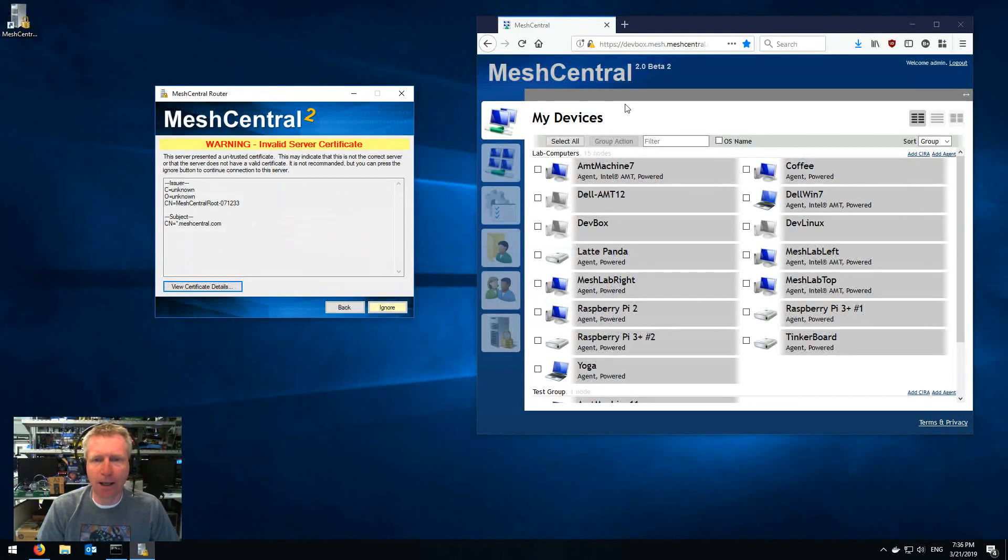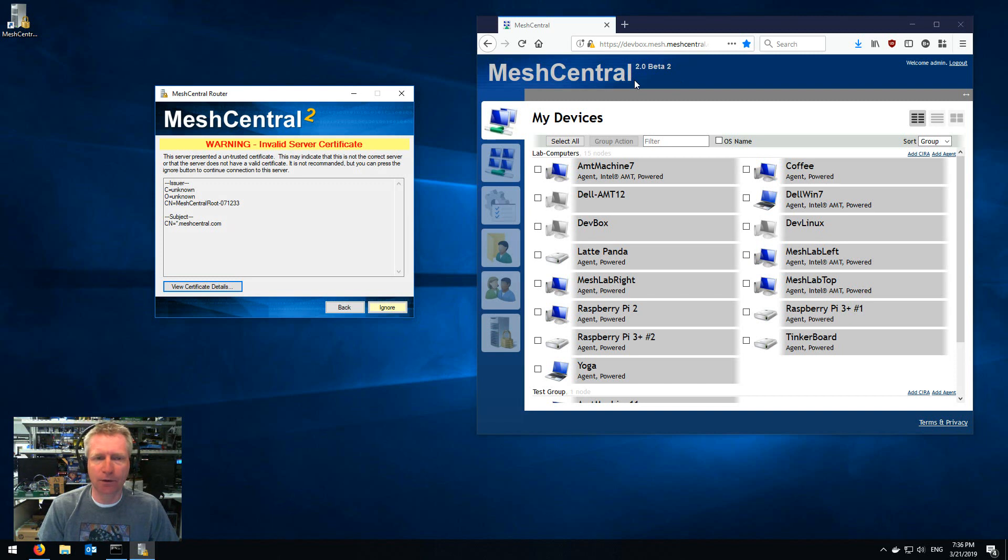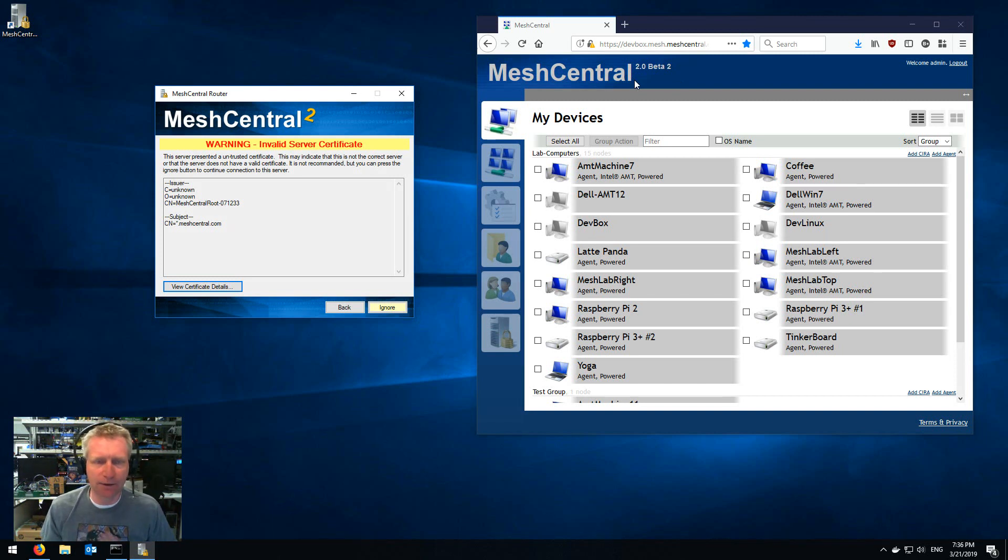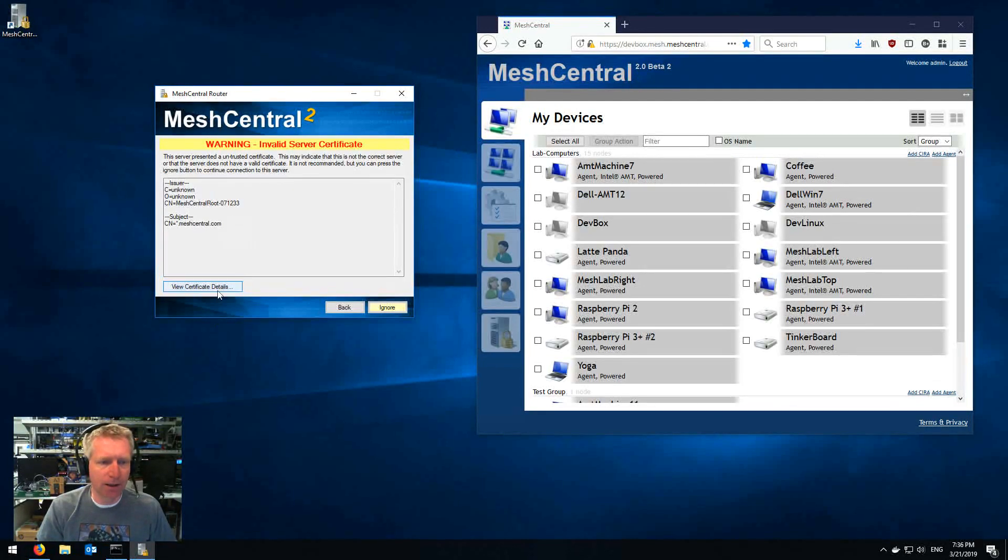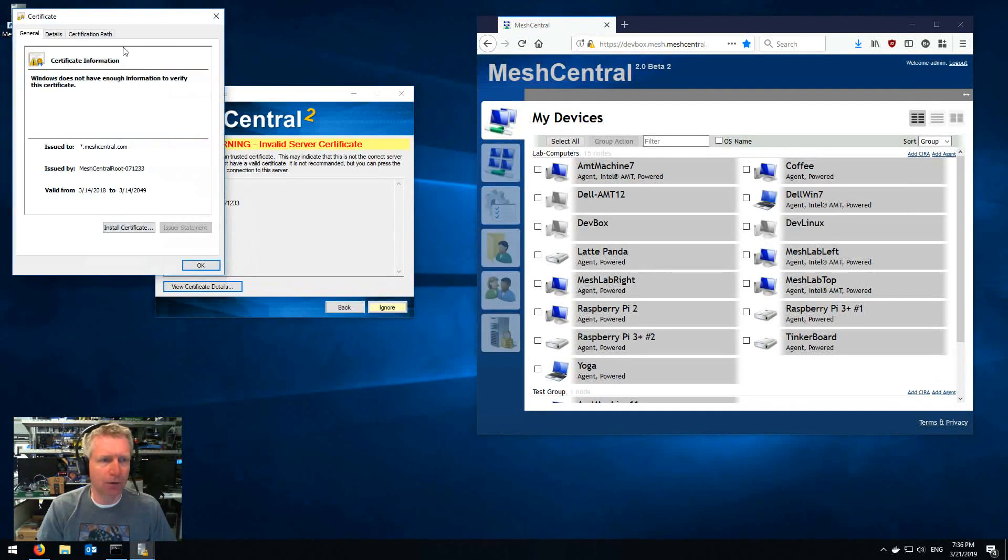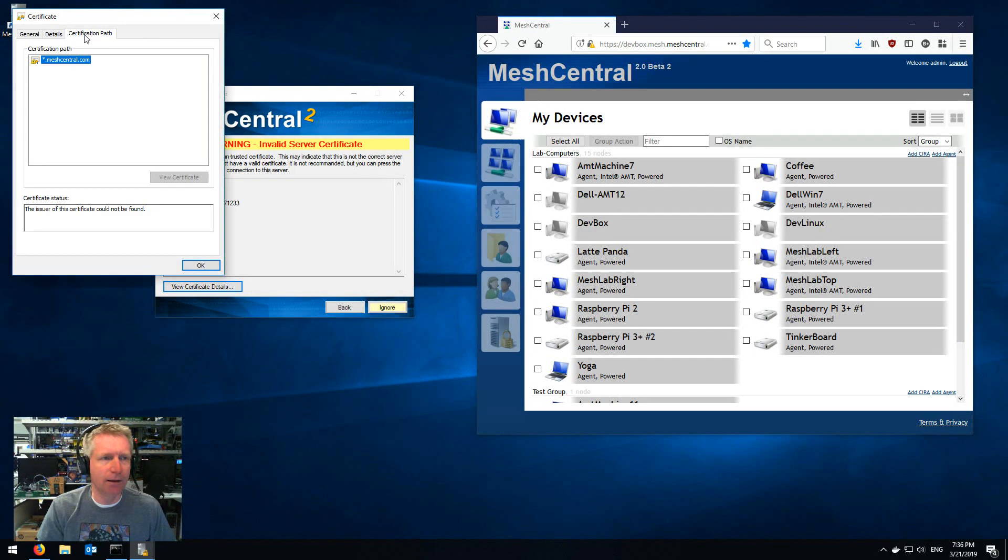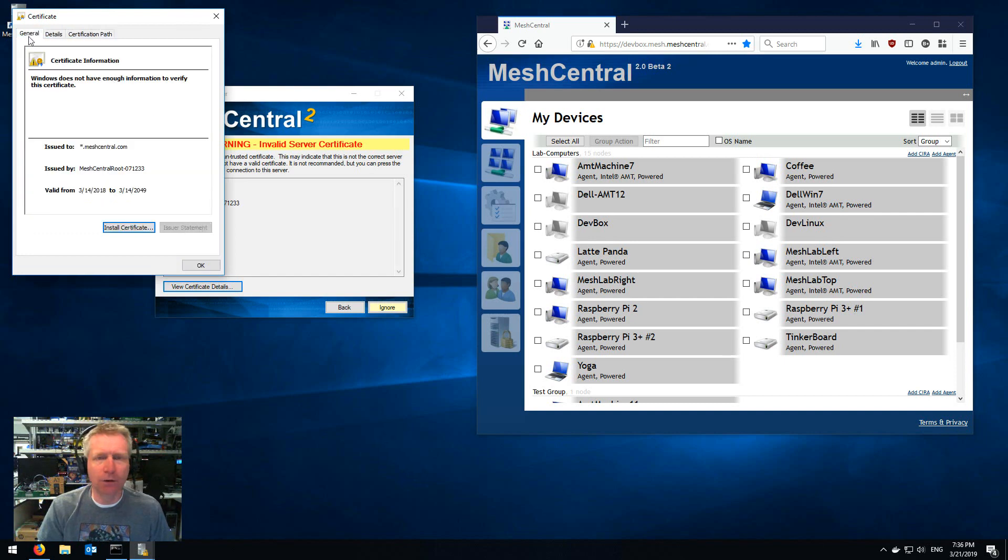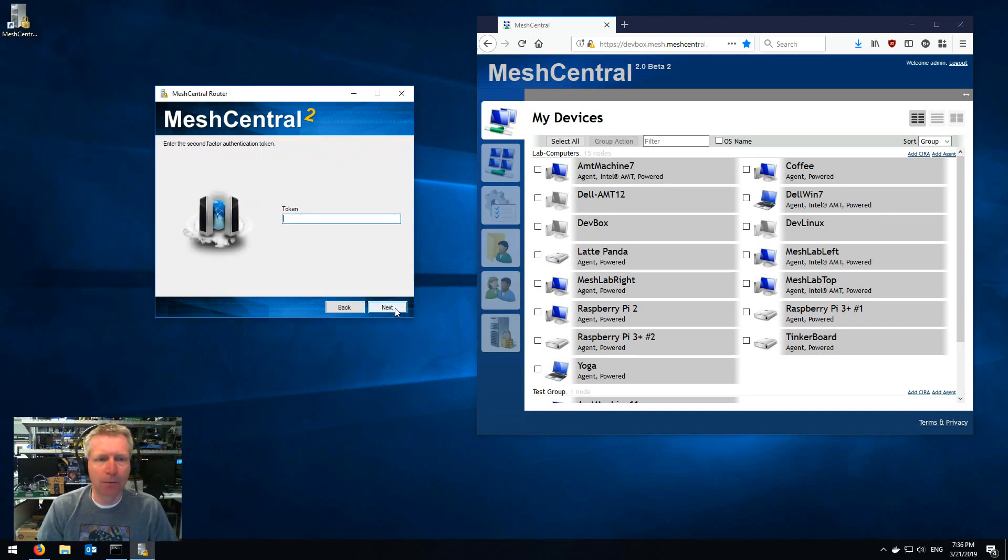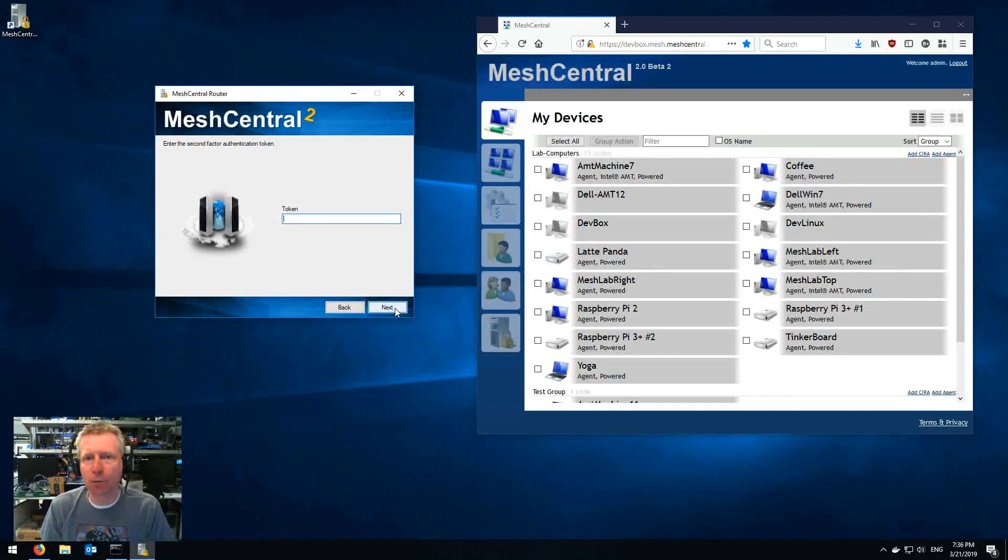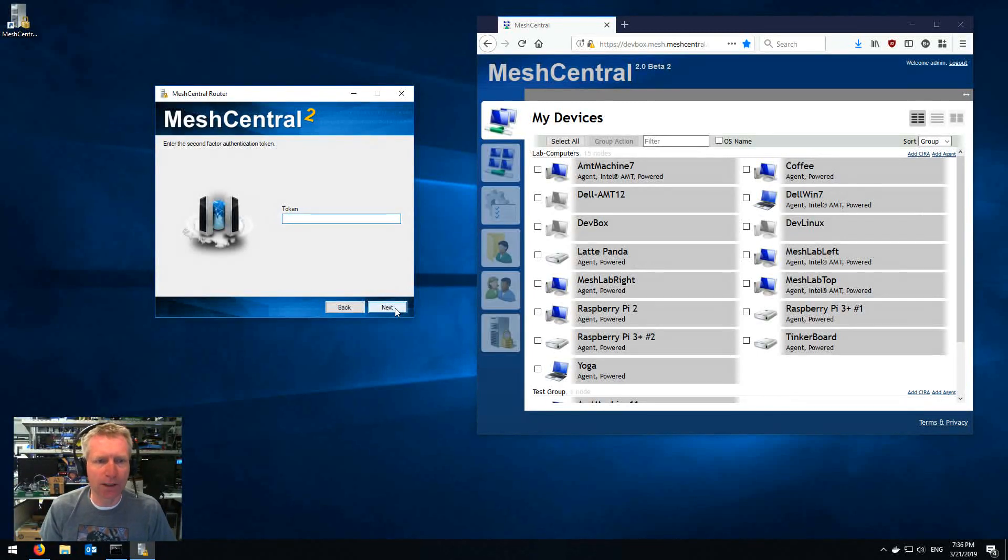And in my case because the server doesn't have a real certificate, I don't use a Let's Encrypt certificate or an official cert, it gives me this warning with a little bit of data. I can take a look at the certificate in detail. Now I know this is my certificate for my own test machine so I'll click ignore but normally you wouldn't see that when you really connect.